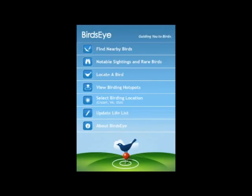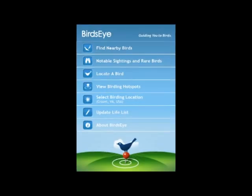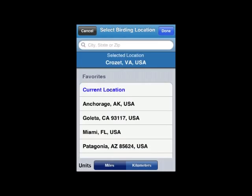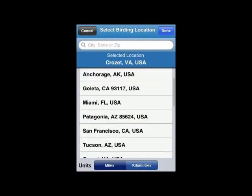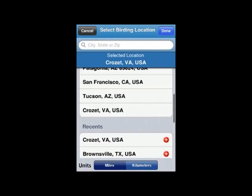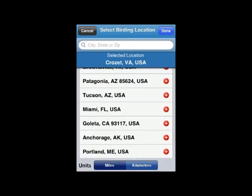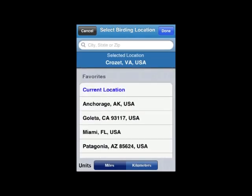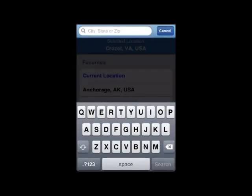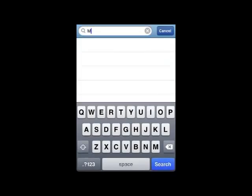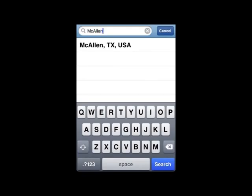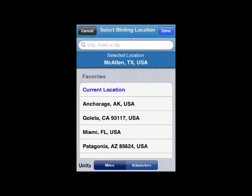We're going to begin with Select Birding Location, so let's tap on that. On this screen you have the opportunity to enter city, state, or zip. You can also choose from favorites that you've identified from past use, and you can look at recent places that you've visited. Here we're going to enter McAllen, Texas, USA. All we do now is tap Done.